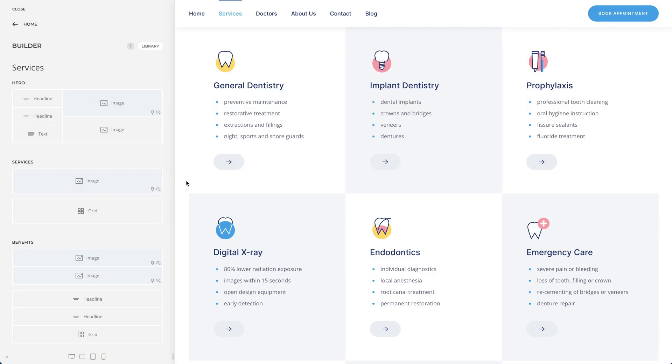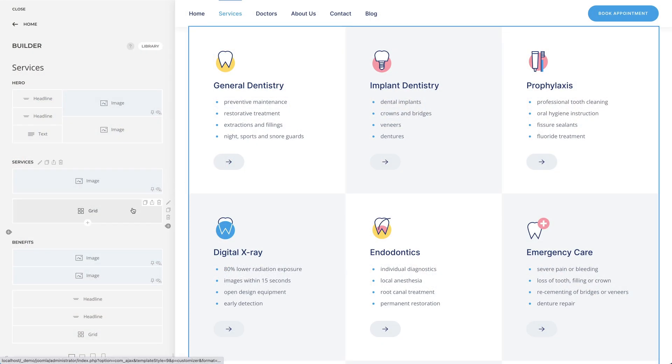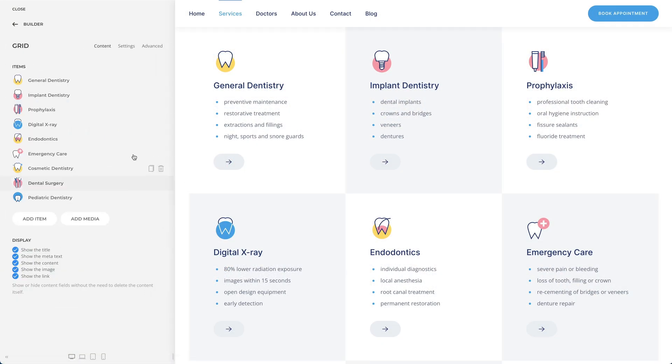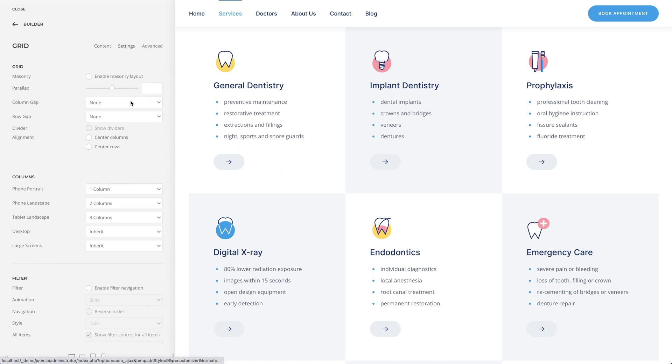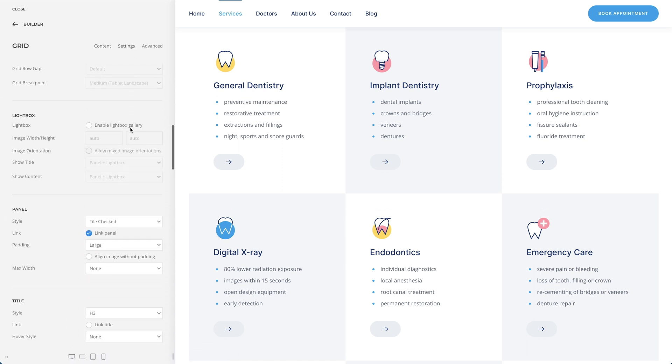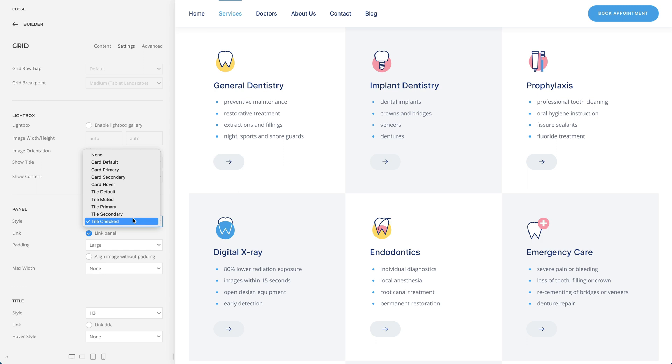Doctors often provide many different medical services. To display them in a well-arranged services grid, we created a chess pattern for the grid items, using alternating default and muted styles introduced in the recent Utheme Pro 2.7 release. This is a neat way to present many services and a nice option for future layouts.